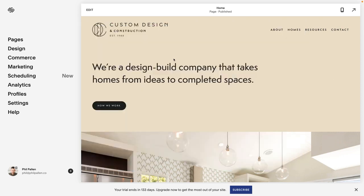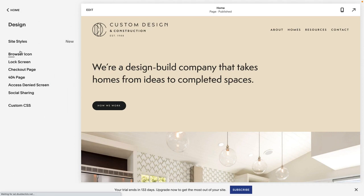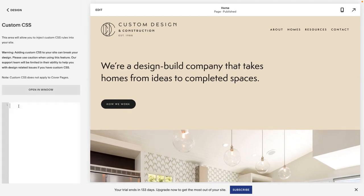Now that you've got the code, I'm going to show you where to put it. In your Squarespace website, from your dashboard, you're going to click on Design, then scroll down to Custom CSS.